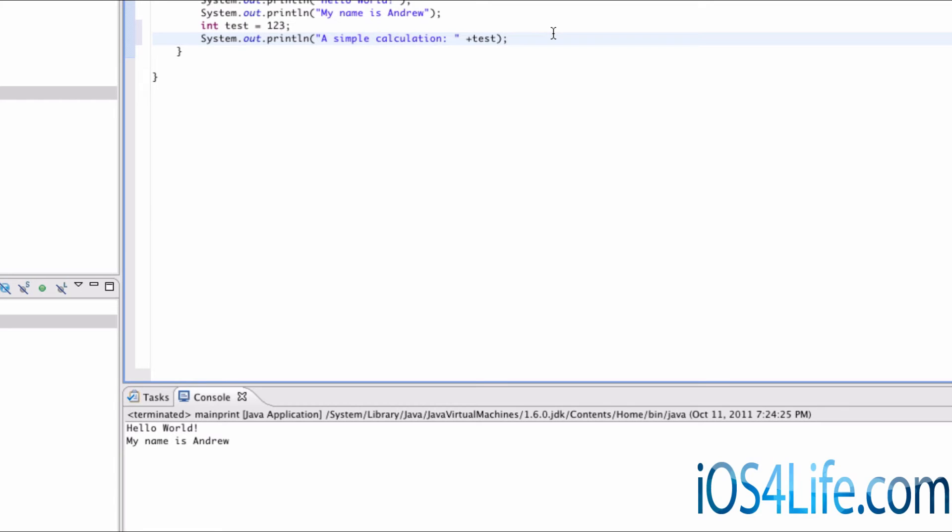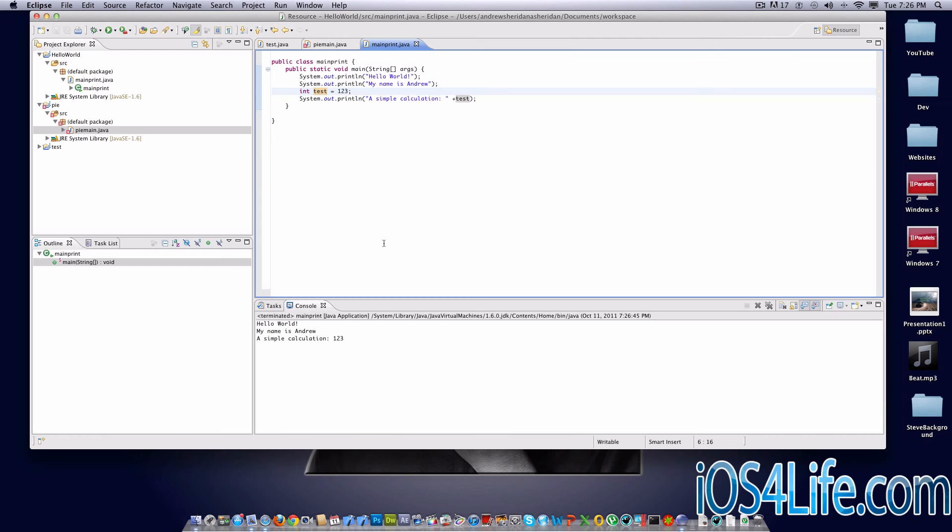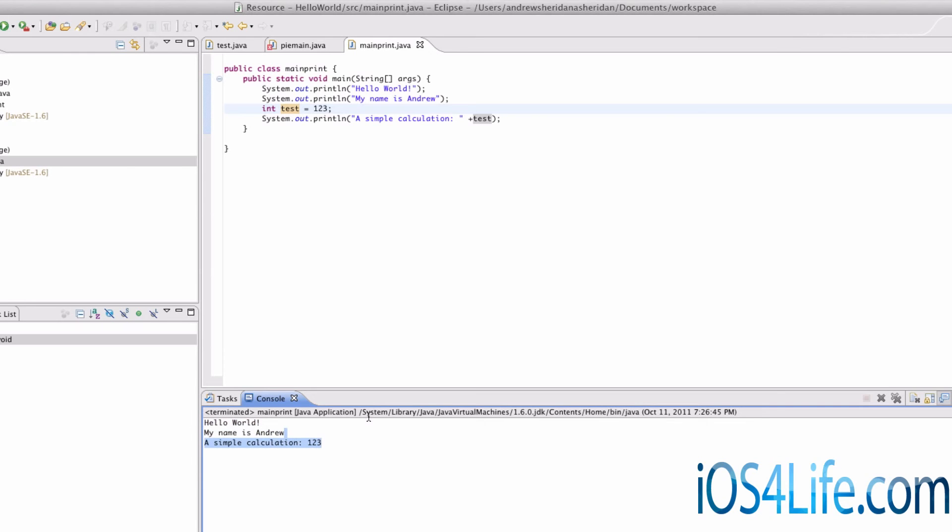So now what we did is a simple calculation plus test. And test is the variable that I assigned right here. See, Java even highlights it. So now if we haven't done the simple calculation yet, we can see right here that a simple calculation, 1, 2, 3.